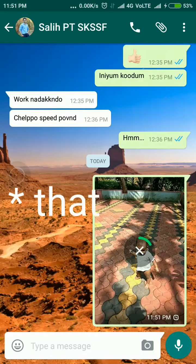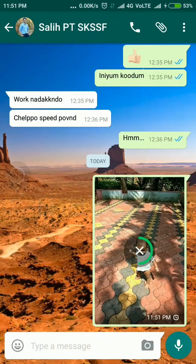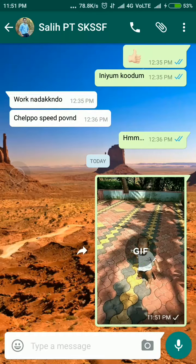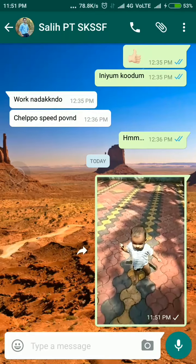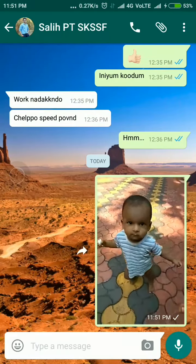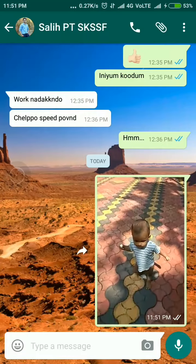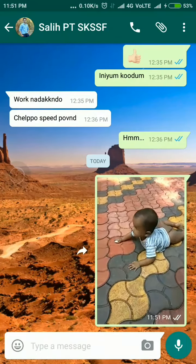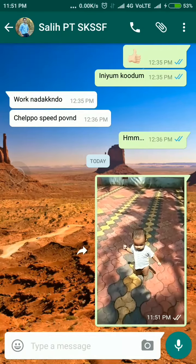Now I am going to send that GIF to my friend. I am sending it. Okay, the GIF image is sent. I have created a new animation from my video.